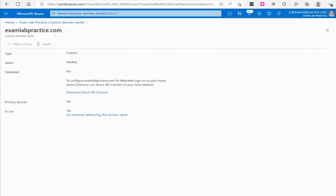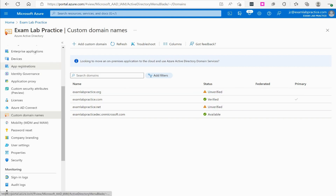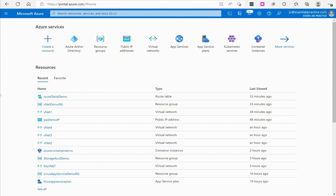In my case, I'm using examlabpractice.com as my primary domain name, so if I integrate this with Exchange Online I can have email addresses with examlabpractice.com on the end. Now, the other piece of this — we can also have DNS names associated with different resources sitting on VNets and subnets. There are two approaches: private DNS zones and public DNS zones.